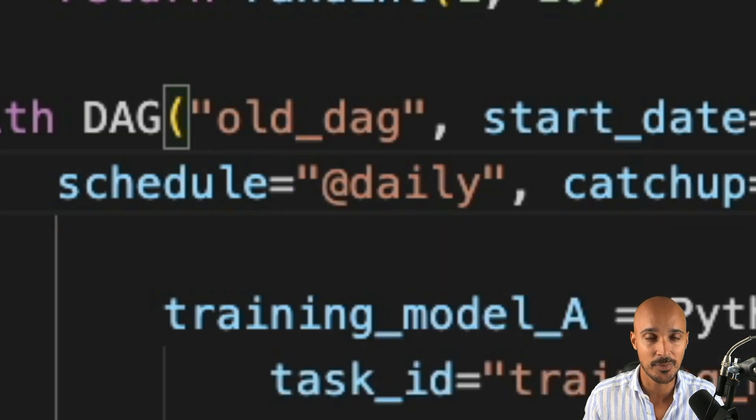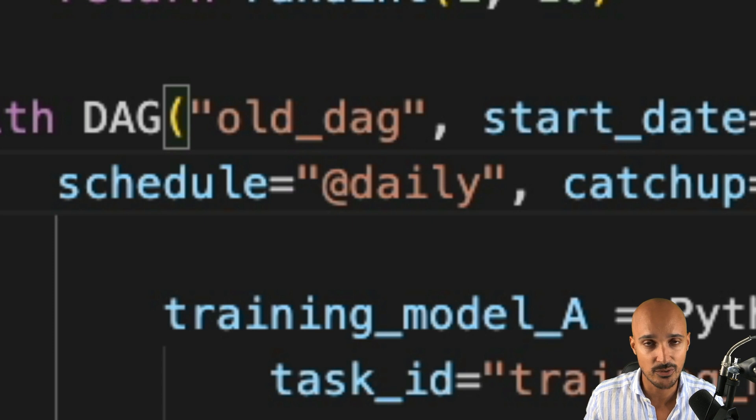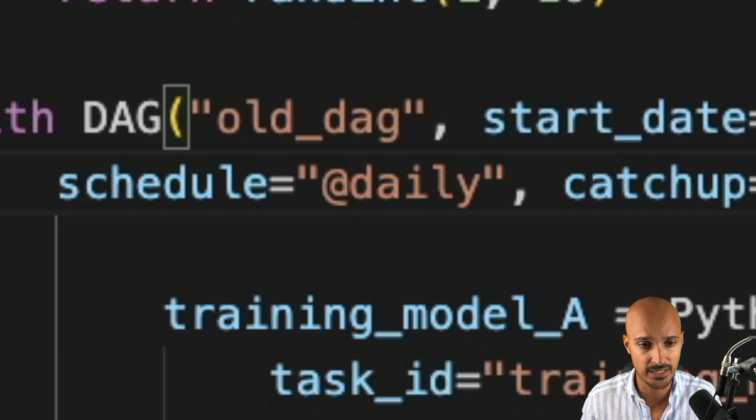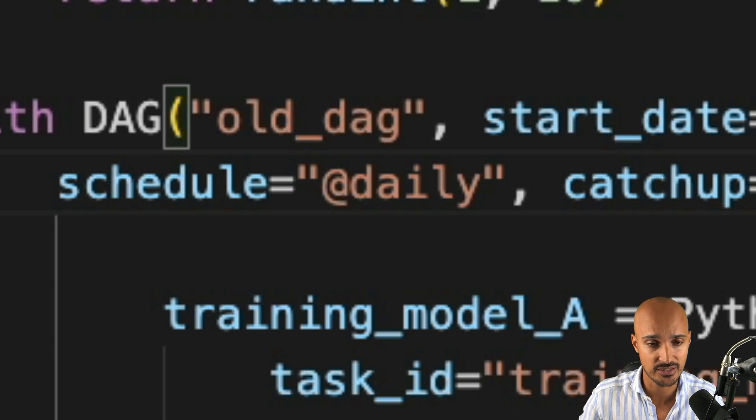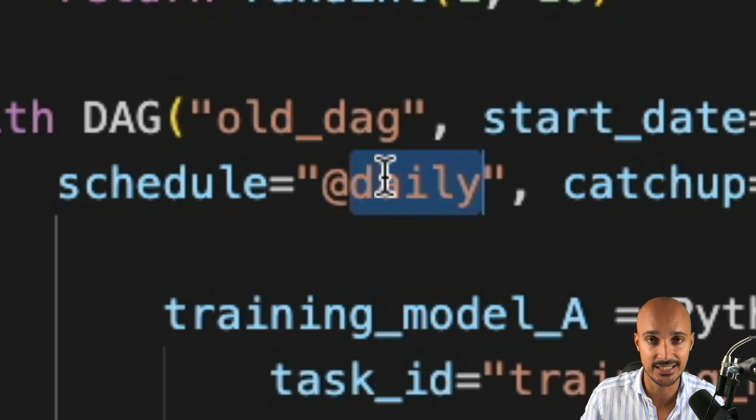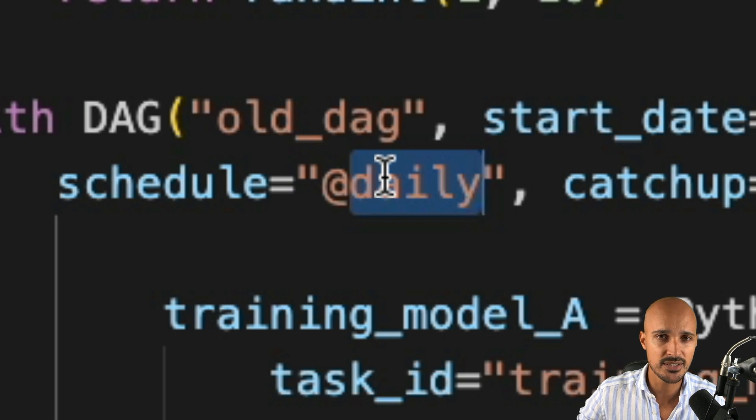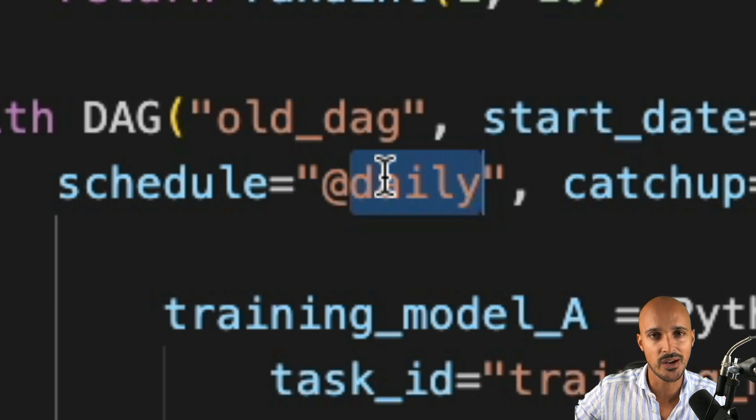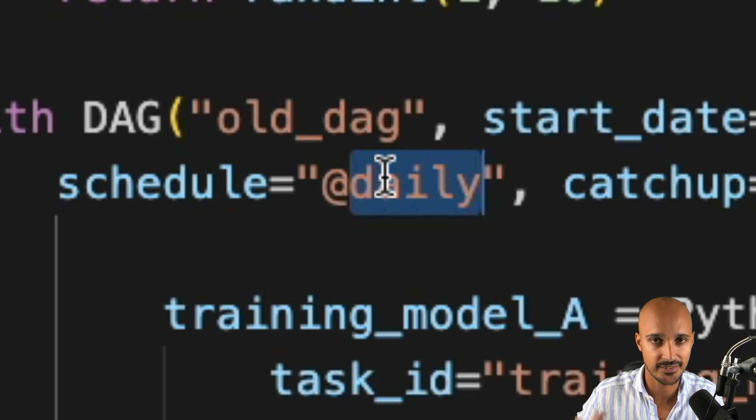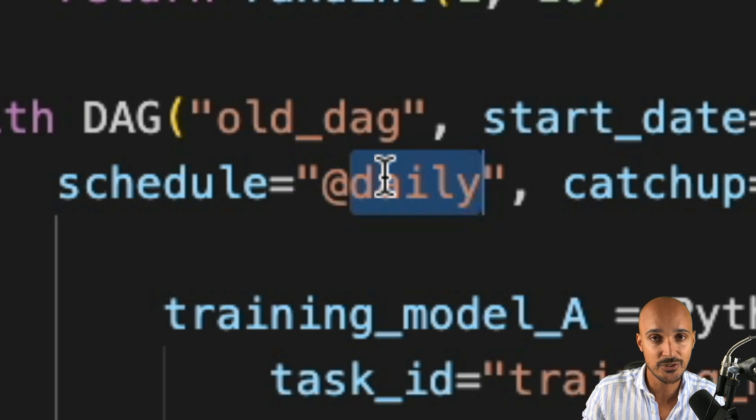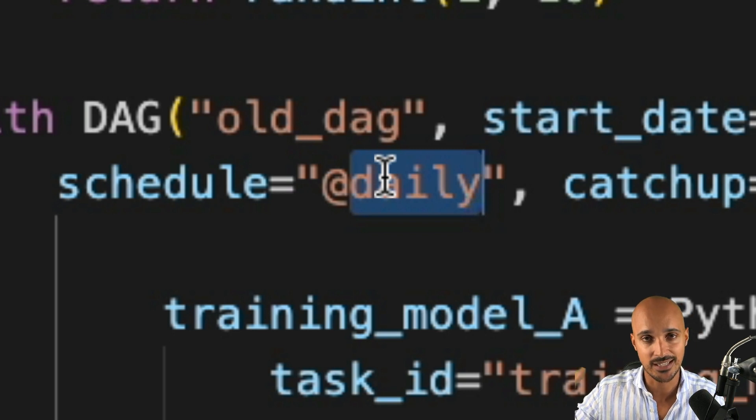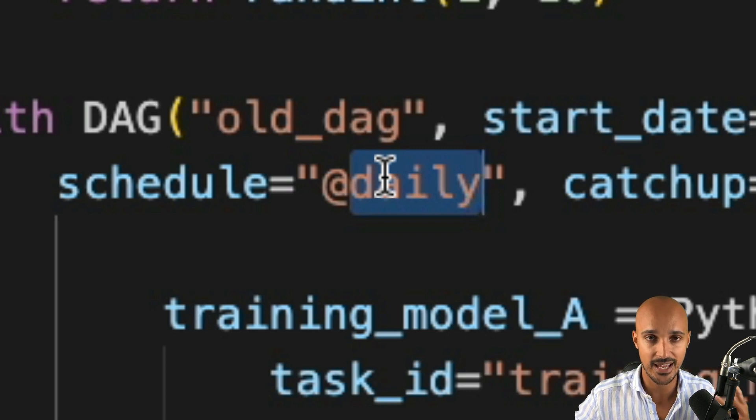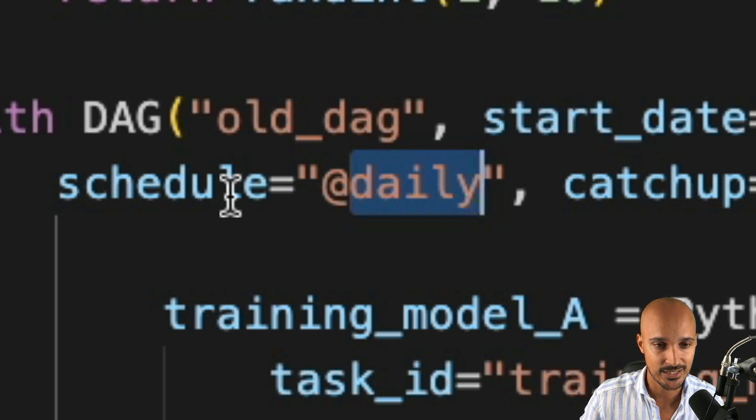Why? Because, as you might know, in Airflow, there are many ways of scheduling your data pipeline, either by using a cron expression, that's what we are doing here with at daily, or by using a time delta object, which is way more complex than a cron expression, but you had another parameter for that. Now, timetables and cron expressions, they use the same parameter schedule.